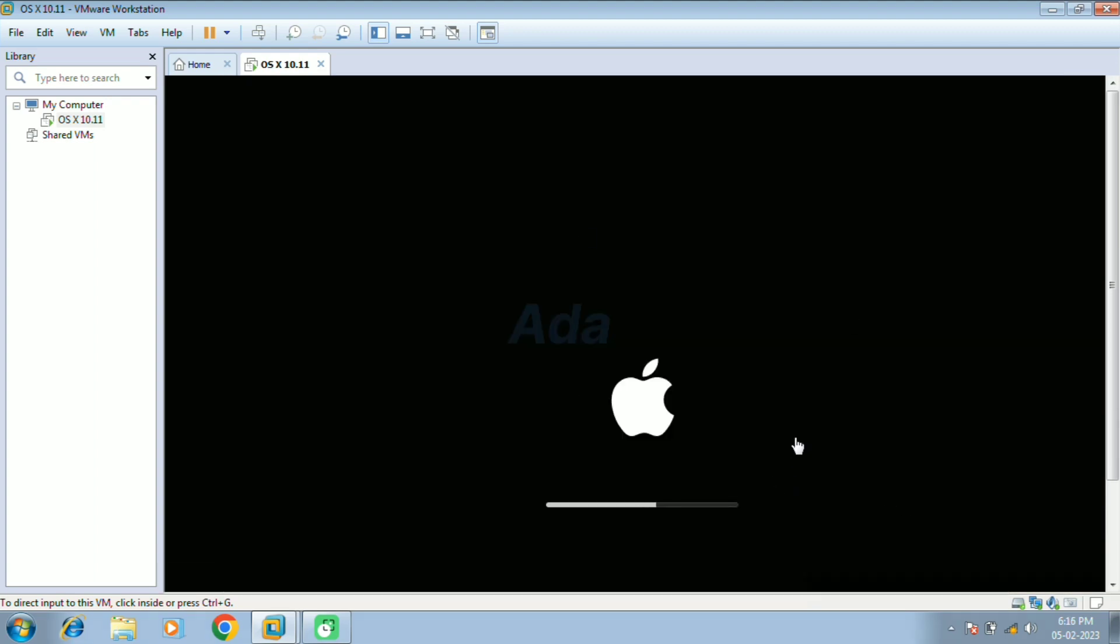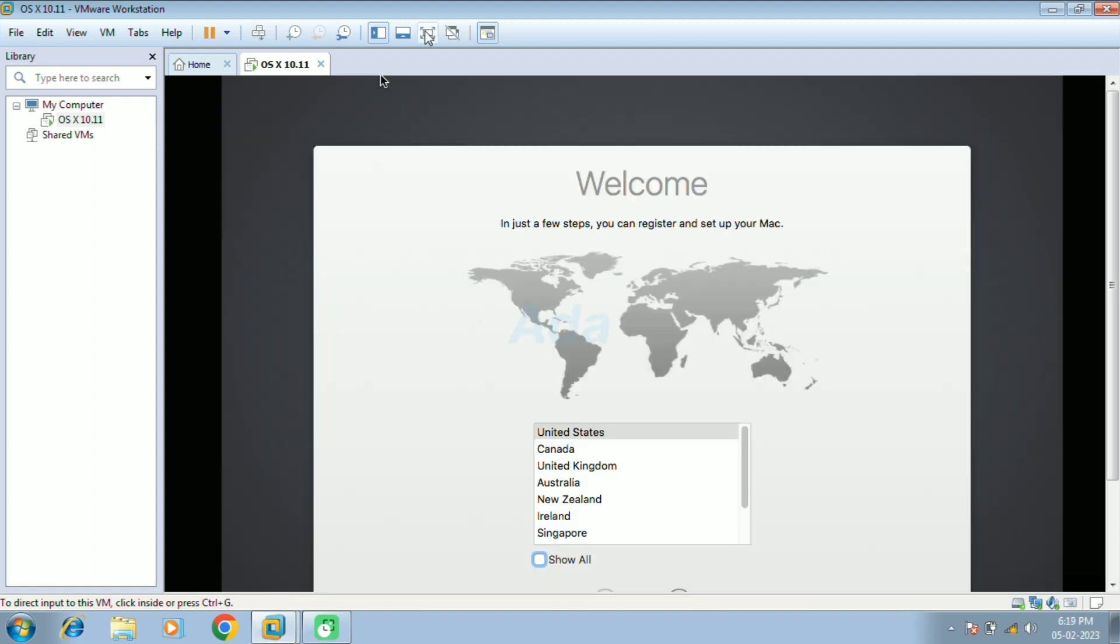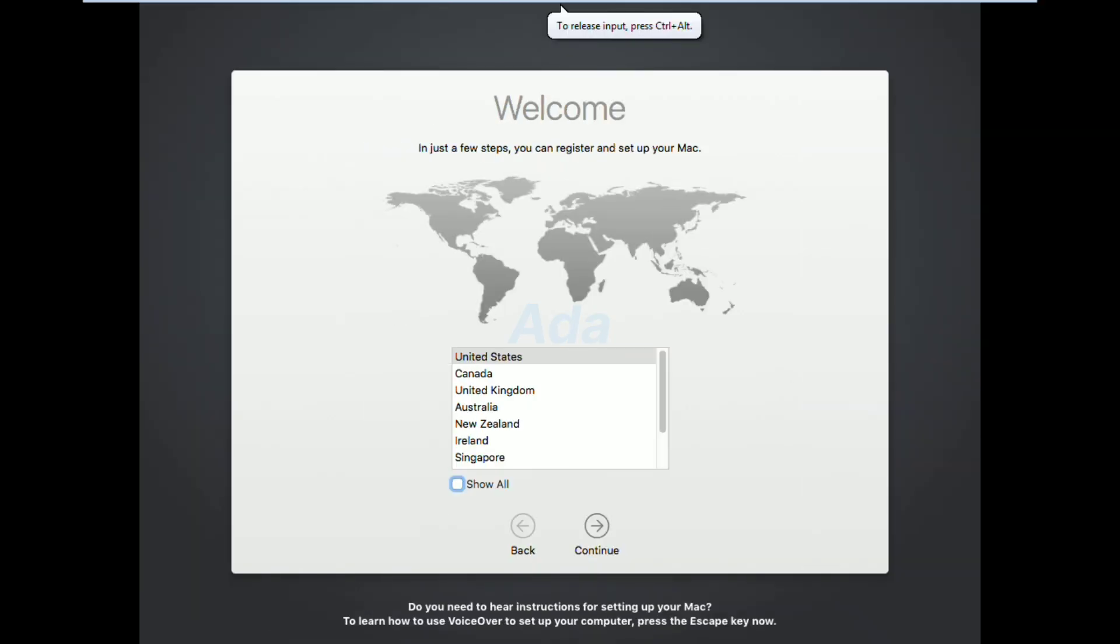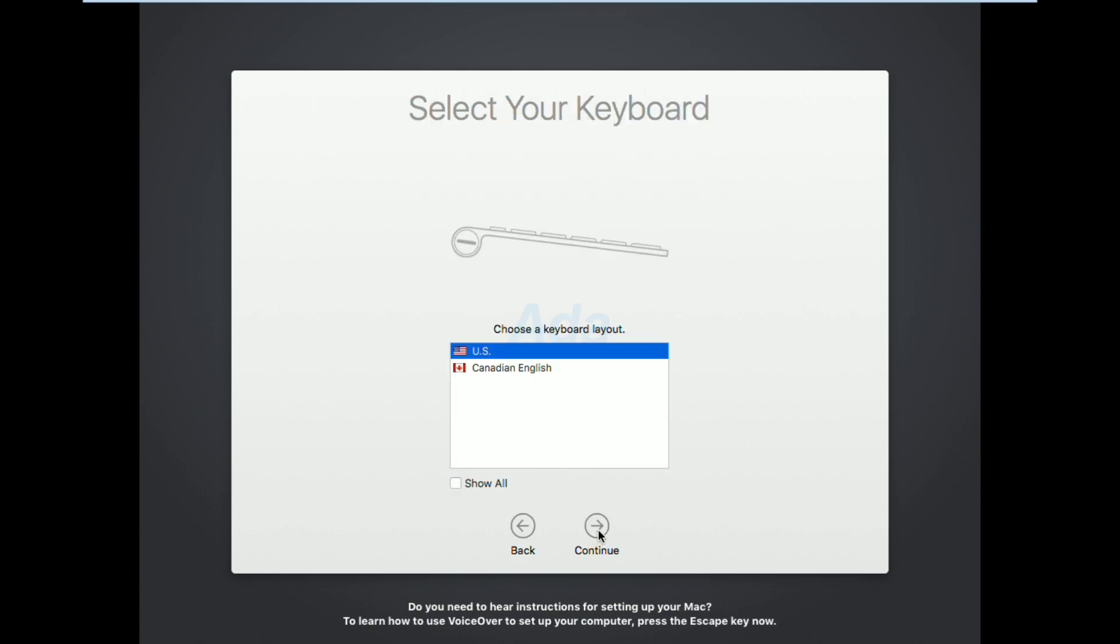Like any other OS installation, here also we need to do some configuration for the operating system, like time, username, keyboard layout settings, etc. Here select the option United States and click continue. In this window, select US as keyboard layout and click continue button.